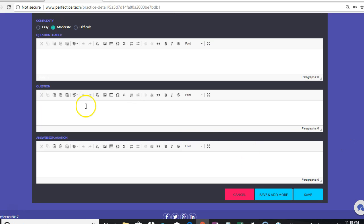What we are going to do is simply type in a random question. Just before writing the answer — for example, if the question is '2 plus 2 equals' and the answer is 4 — just before starting to write the answer, we are going to open two curly brackets.